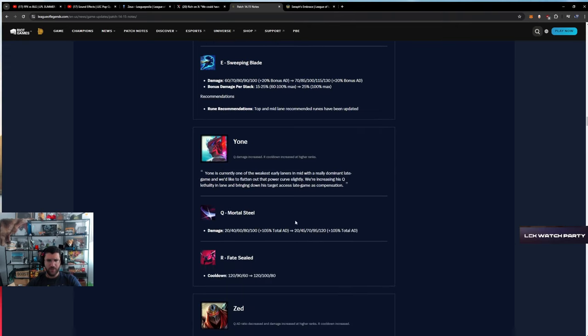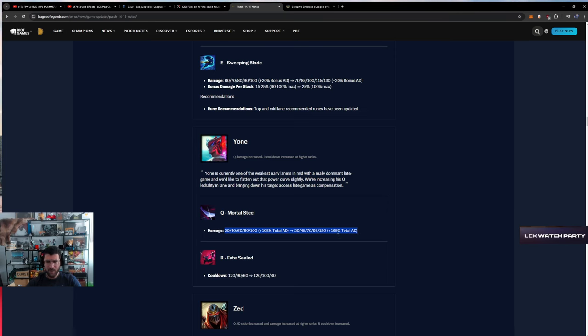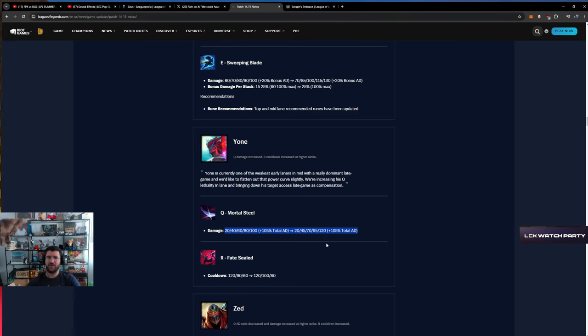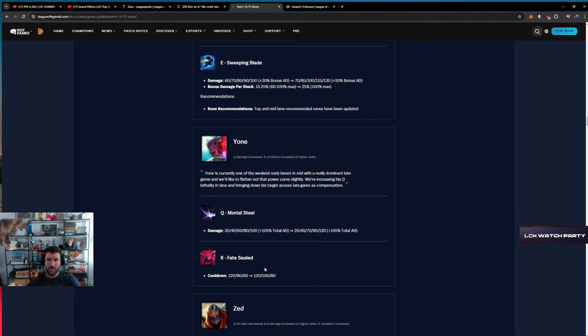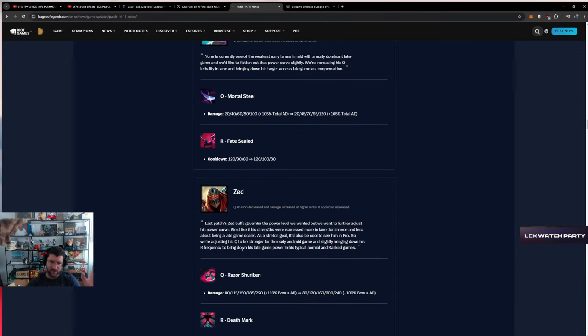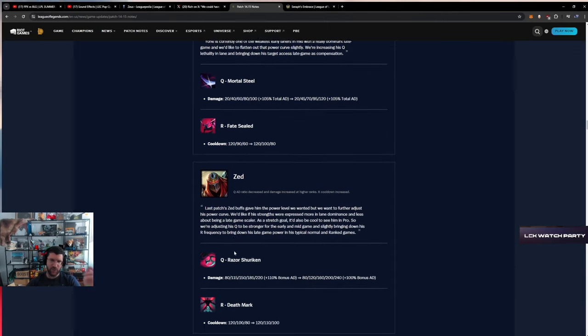Yasuo - Mortal Steel Q buff. Yone is getting buffed. I don't think he's OP in pro play, but I'm surprised he's getting buffed. 10 second nerf. I need to see what's happening to items because items are getting nerfed. Maybe the items are headshotting him, so let's chill.